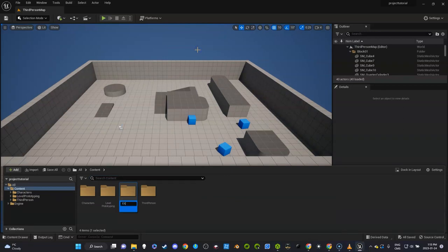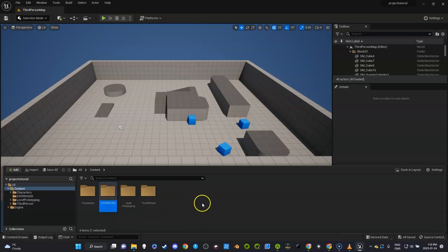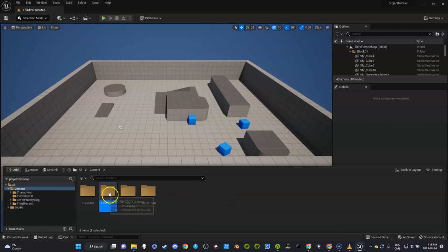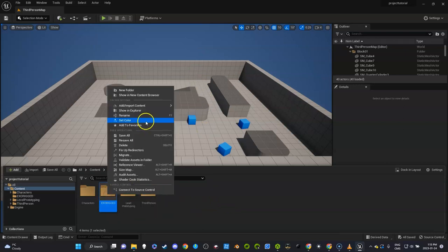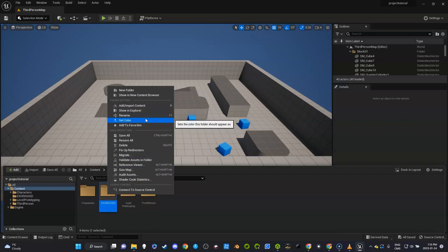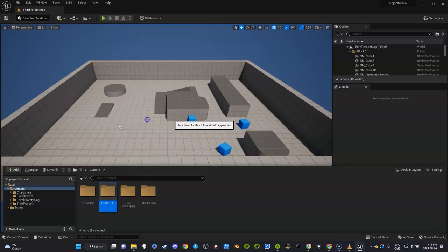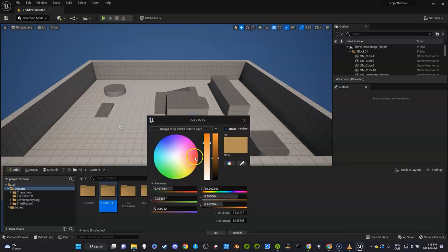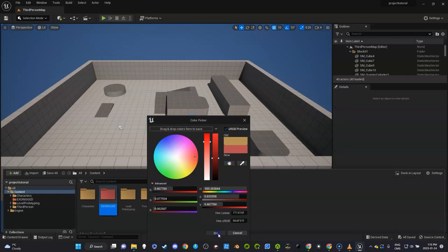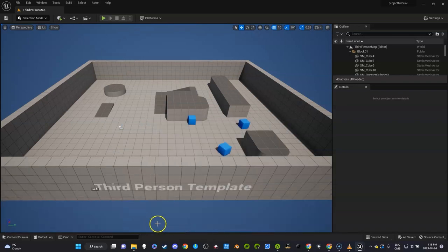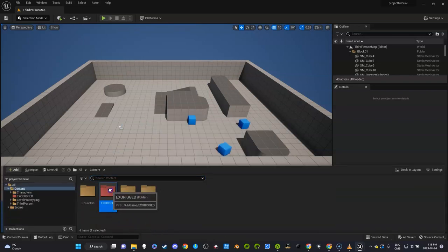I'm going to call it 'Exo Rigged,' okay, in case you wanted to use the Mixamo animations. You would have to have two characters—even if they looked identical, they would use a different skeleton. But for now, let's keep it simple. We just have one. I'm going to use a red folder. I'm going to open this.